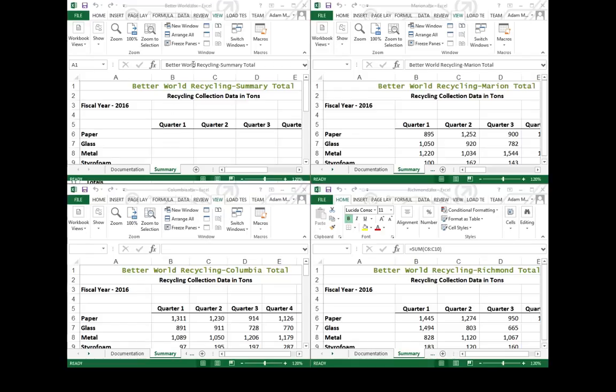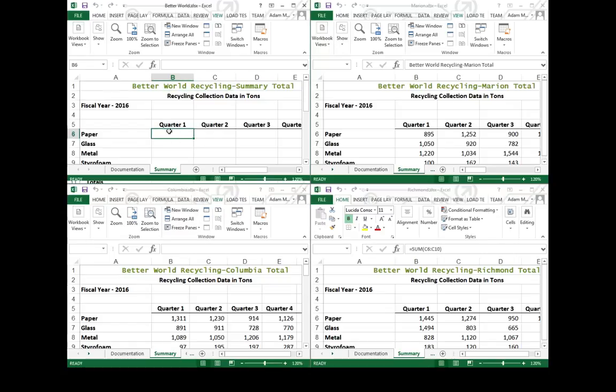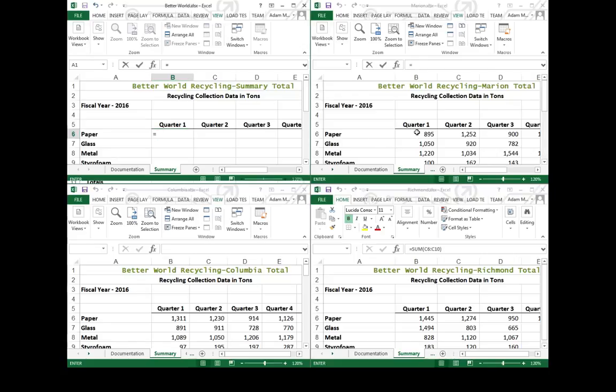Say for example, in my Better World file, I want to do a summary of all my different locations. If I wanted to find out the total for quarter one of paper in the Marion, Richmond, and Columbia locations, all I would have to do is come in here, equal sign, click onto Marion to make it my active sheet, and click on it. Notice what happens.